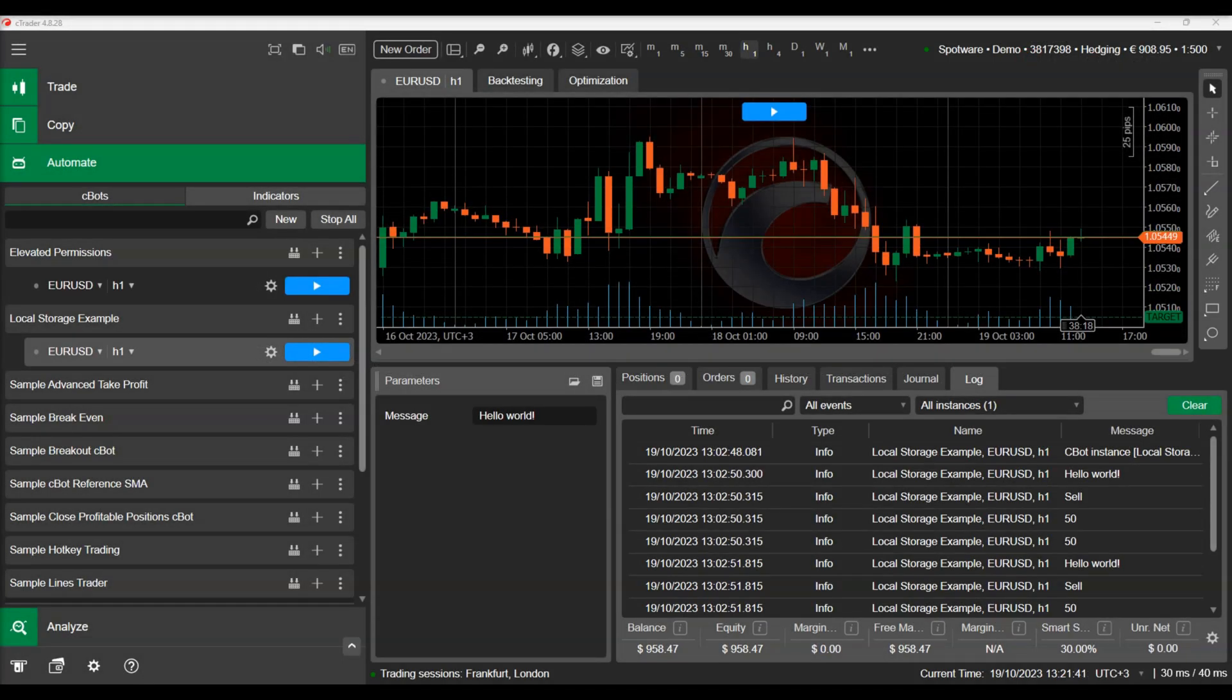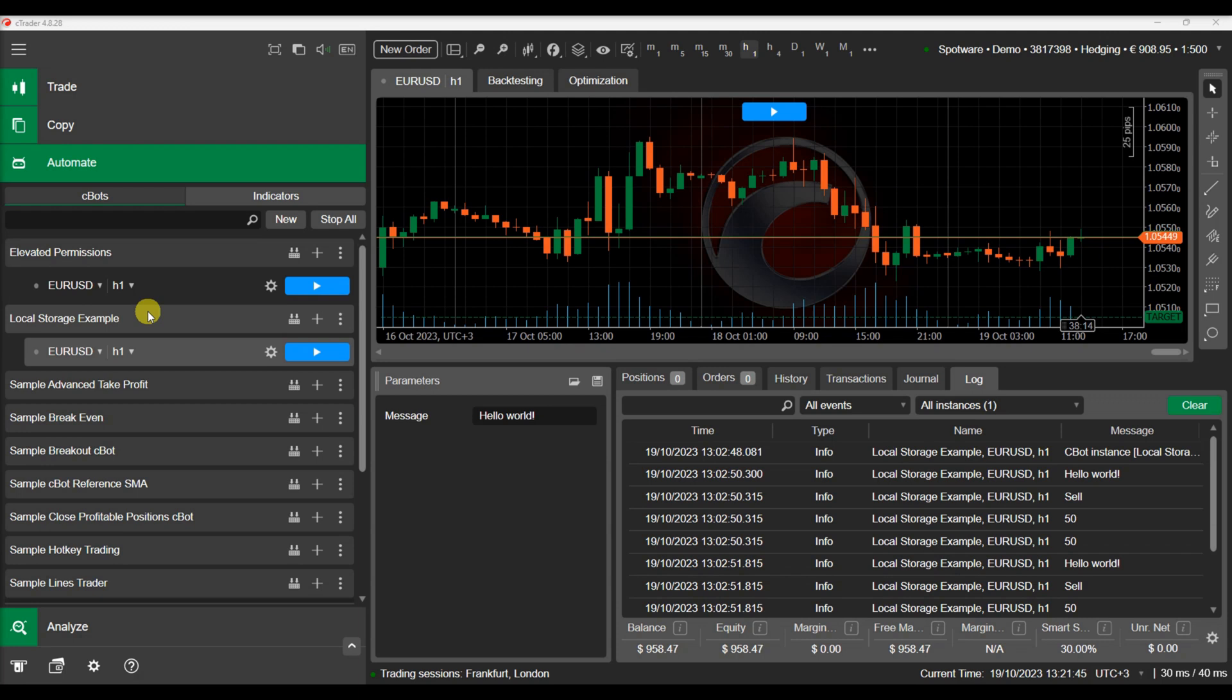One of the important features of local storage is the ability to define the scope in which the saved values are visible. There are three different scopes available: instance, type, and device.